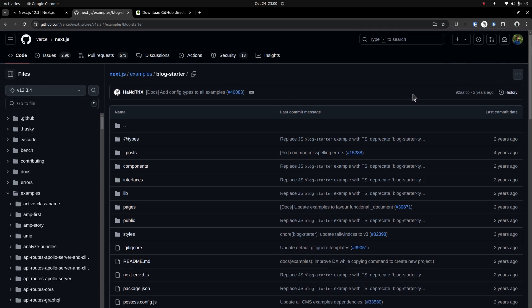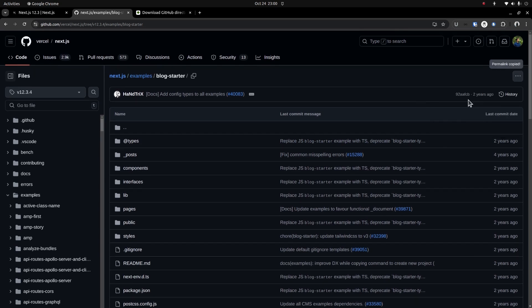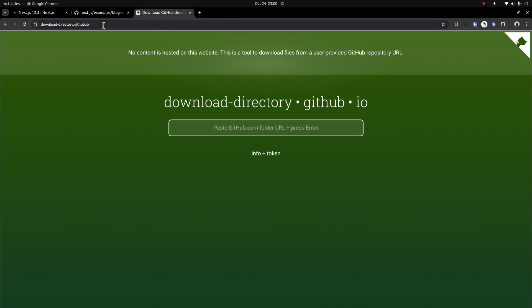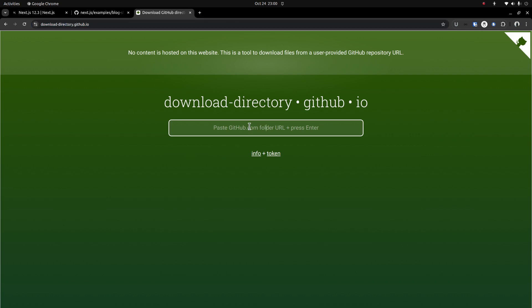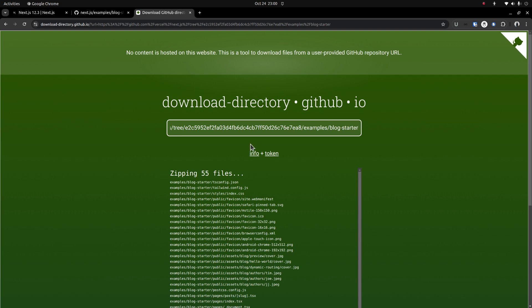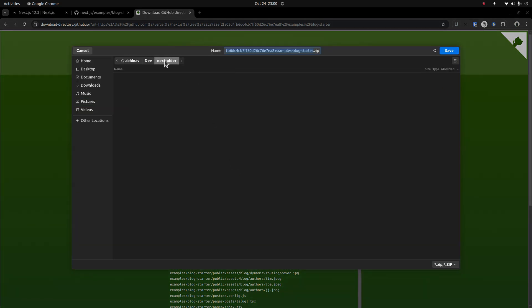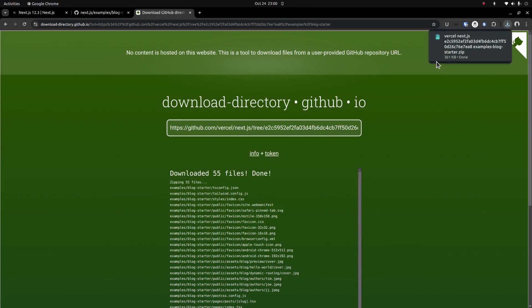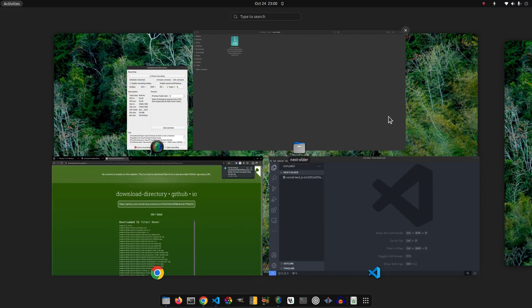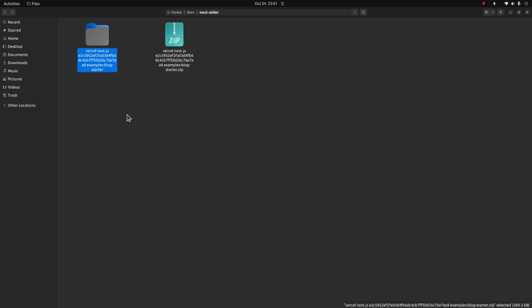For that, I need to get the permalink of this directory. Click the three dots and copy the permalink to the clipboard. Then go to this site at the address download-directory.github.io. Then paste the permalink from the clipboard. It's a free service that enables you to download a folder from a GitHub repository.